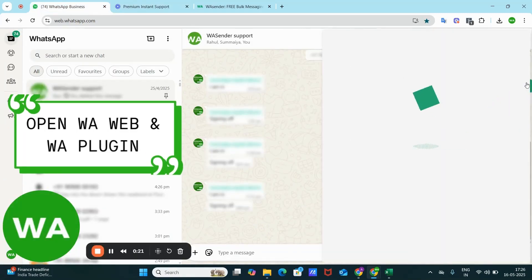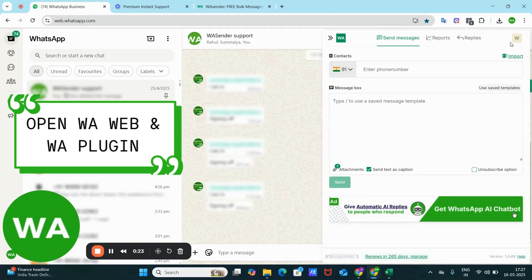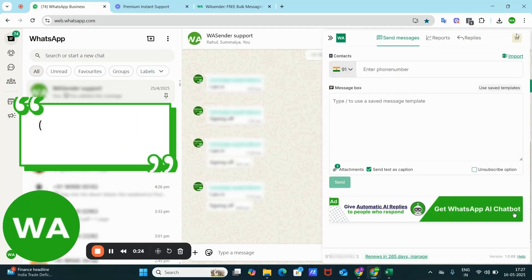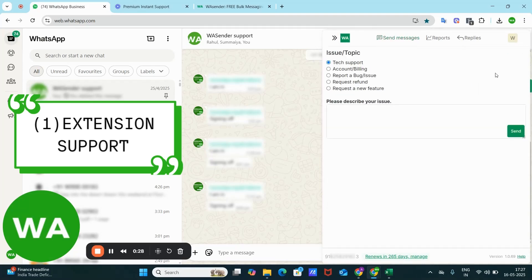This extension support could be found here. This is your profile icon. Go to Get Support. You can choose whether you want tech support related to account or billing, report a bug or issue, request a refund, or request a new feature.